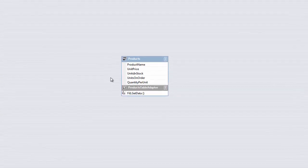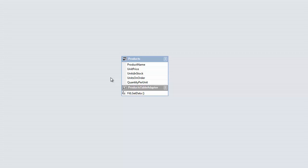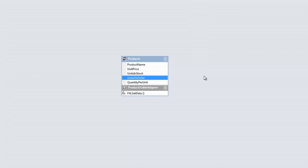We'll start with a project that already has a grid control bound to a data source. As you can see, this data source is the products table from the Northwind database with just a few fields selected.